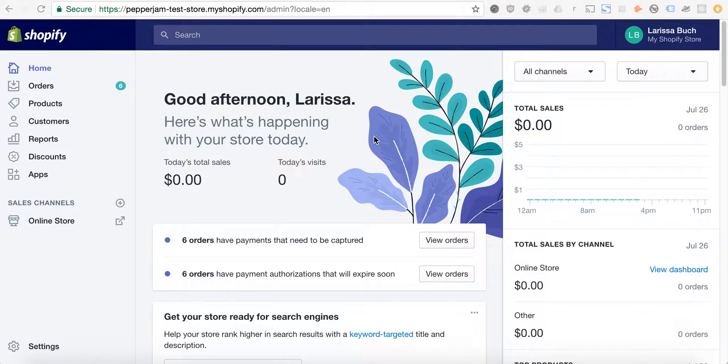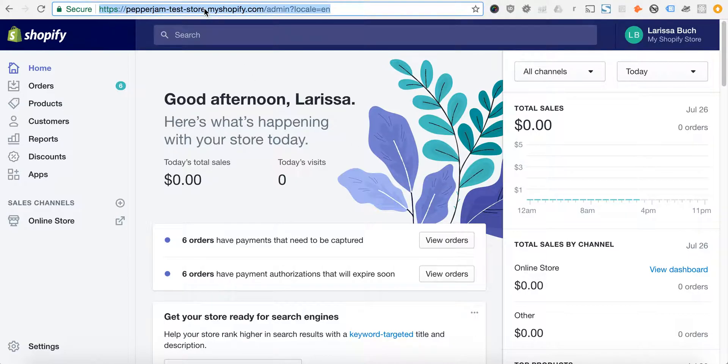In the Pepper Jam app for Shopify, you'll first want to log in to your Shopify admin if you're not there already. From there, you can simply enter the URL in your address bar.